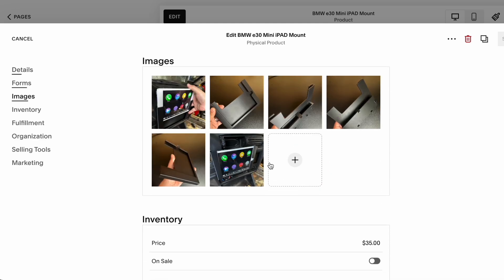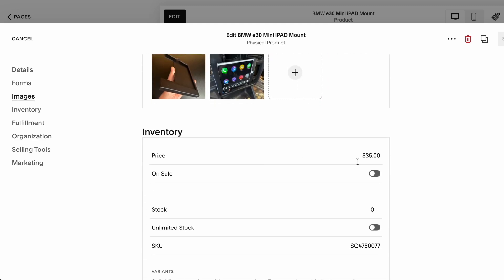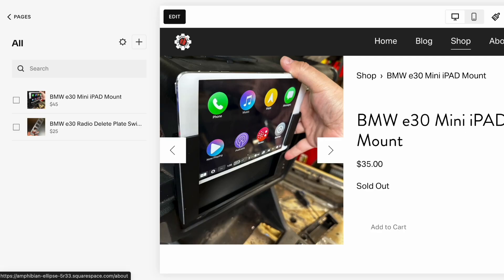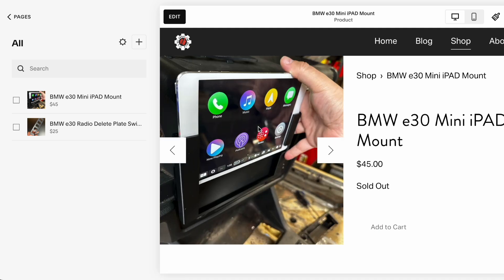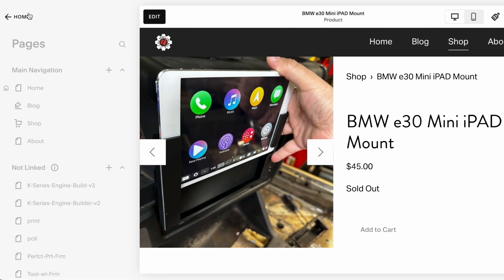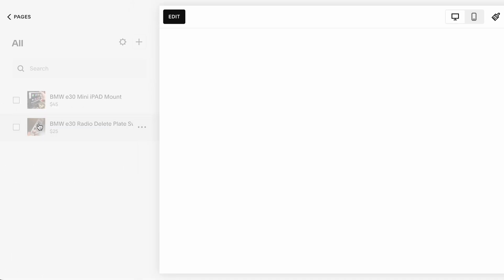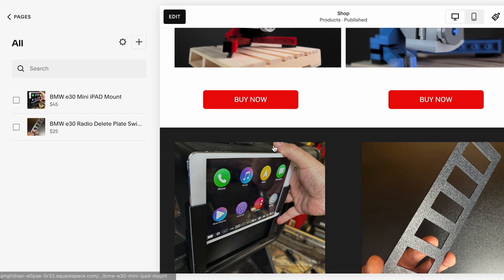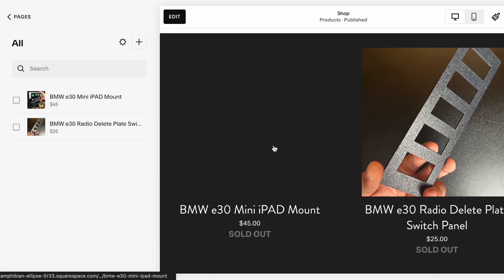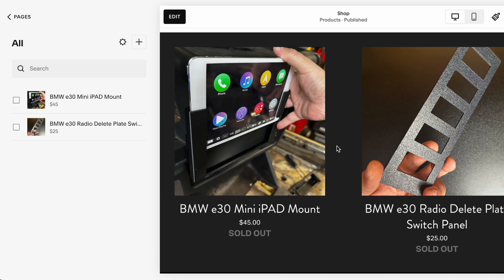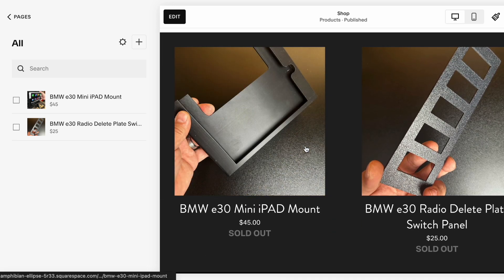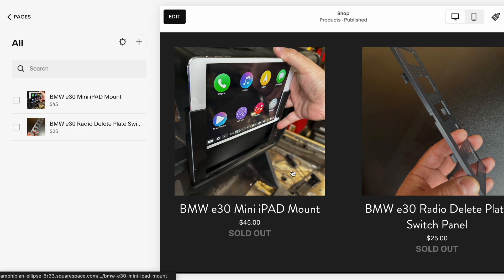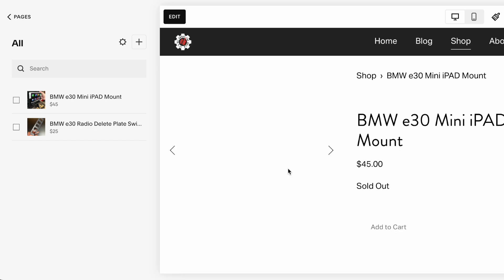And then here is what the listing will look like for the iPad mini holder. And again, it's the same process. We can bump up our price here. So we'll change that to $45 as well. And we'll hit save and we can modify that price. And so you can do all of that with it set to sold out. So while you're changing prices, you're not having people purchase while you're making changes.